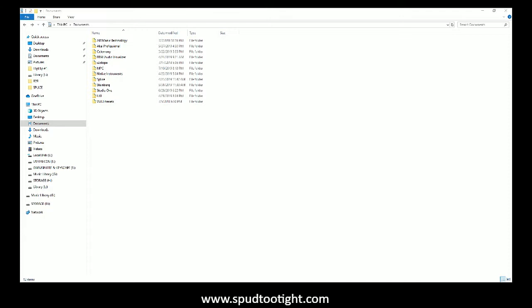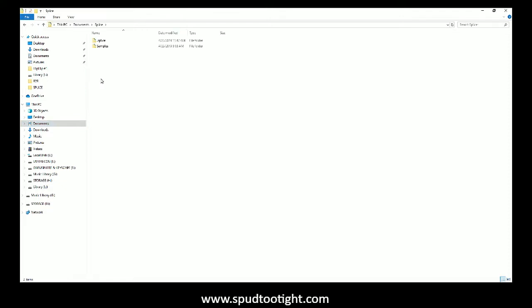For Windows users, it's located in your Documents section and you'll see the Splice folder here. Double-click on Splice and double-click on the Samples folder. That's where all of your sounds are located.